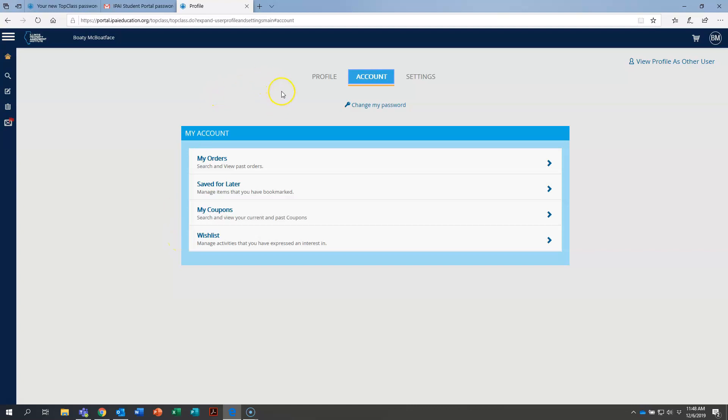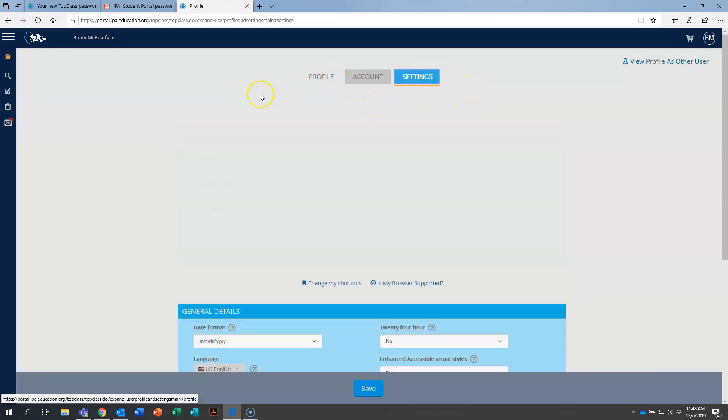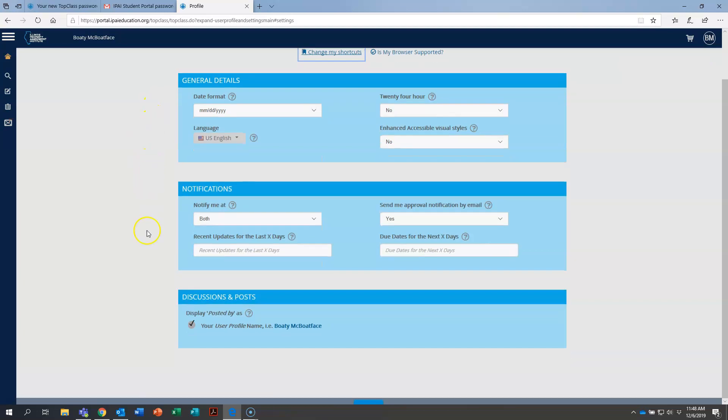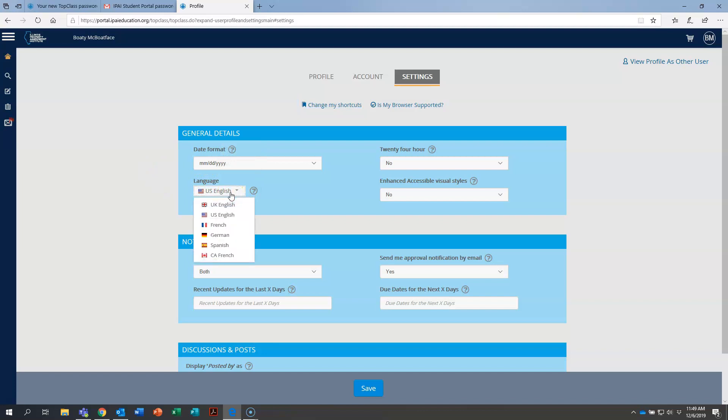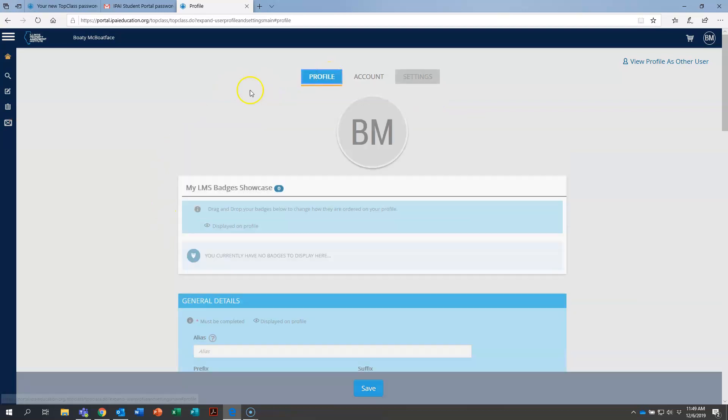If you ever want to change your password again, you can click right here, change my password. That brings that up for you to click on. Over here in settings, these are additional ways that you can customize your experience within the IPAI student portal. For instance, on language, if you don't want to use U.S. English, if maybe you are French Canadian and would prefer to use that, you can change your default language to that and use that moving forward.